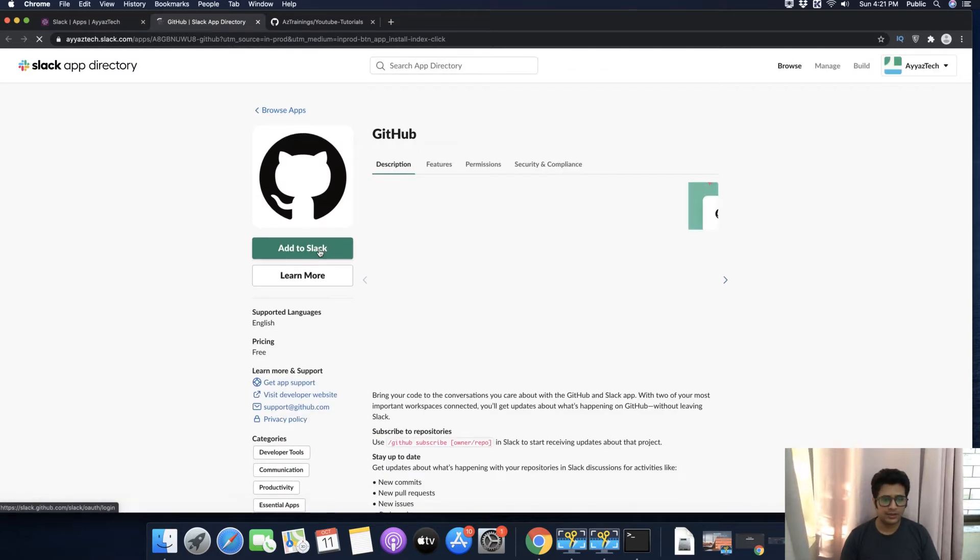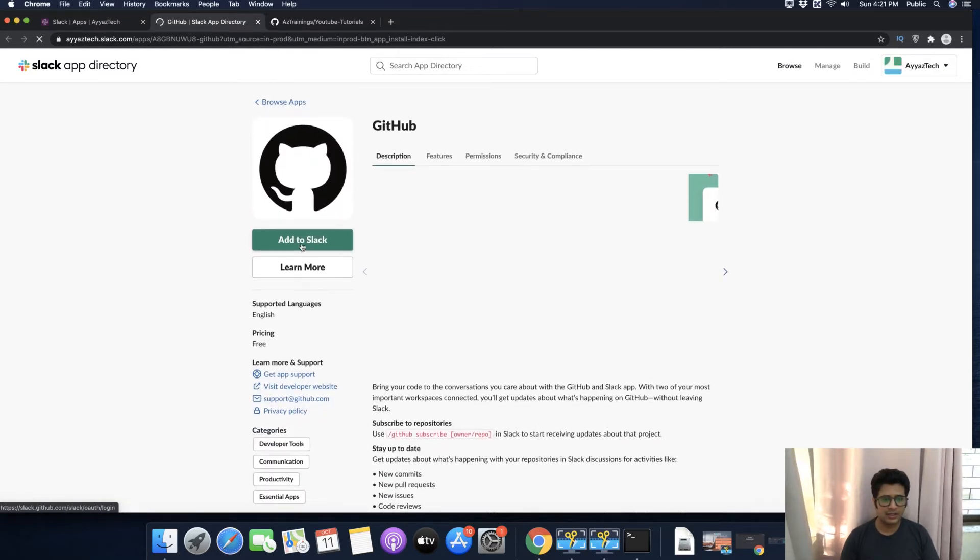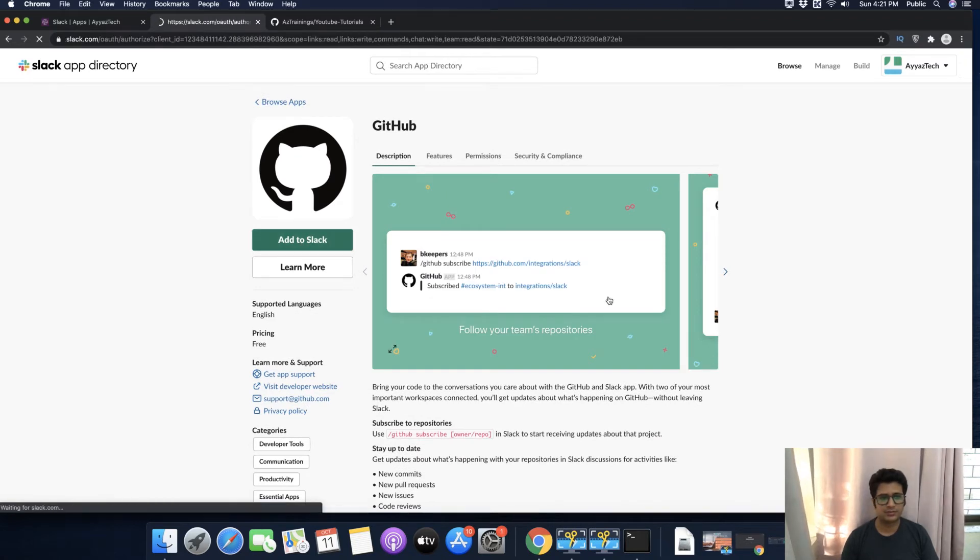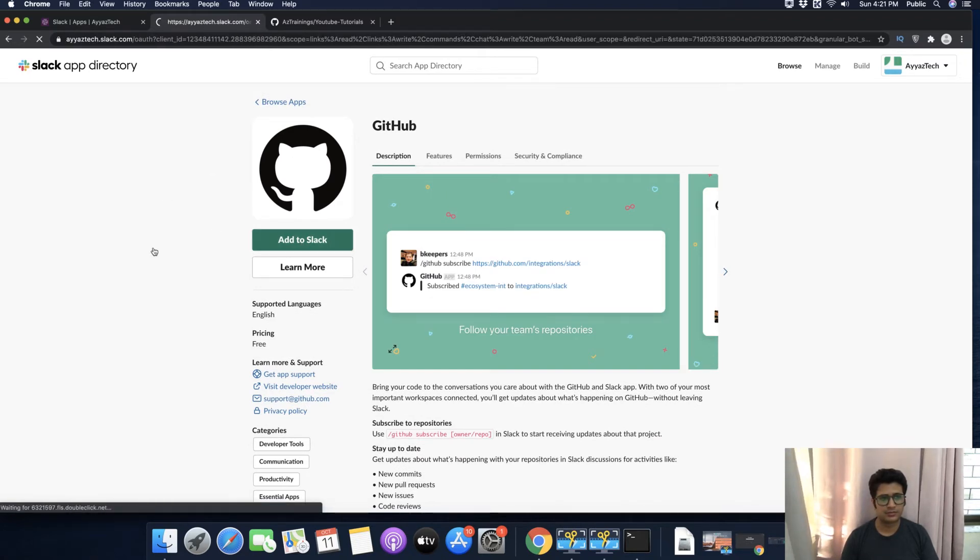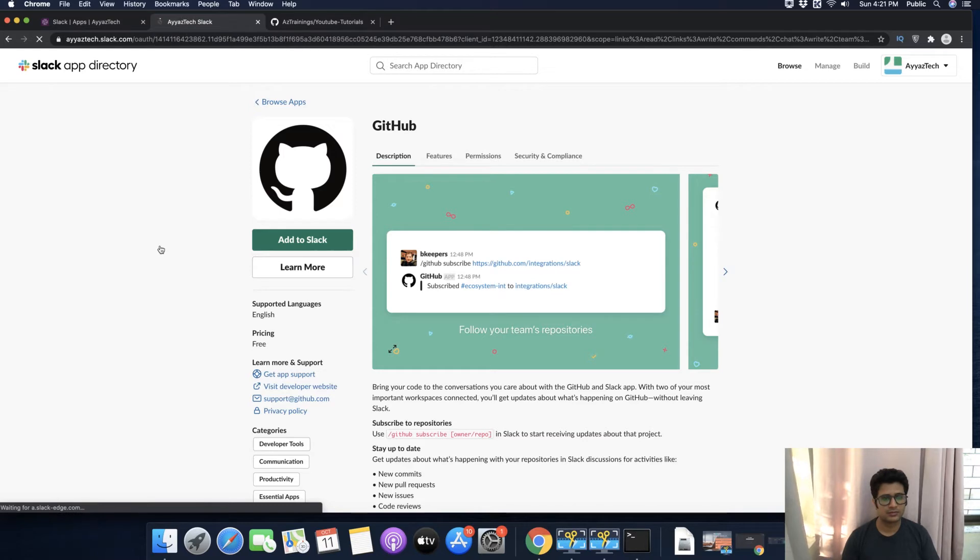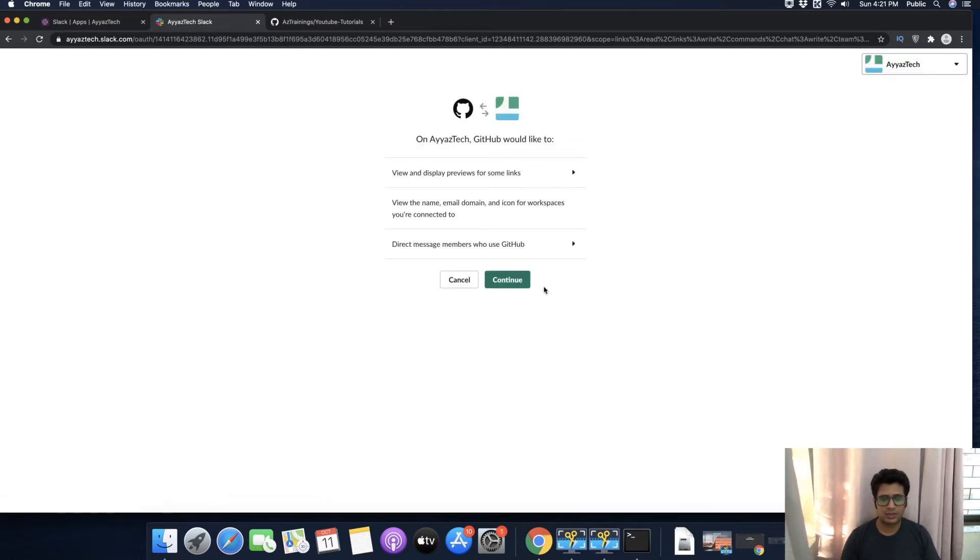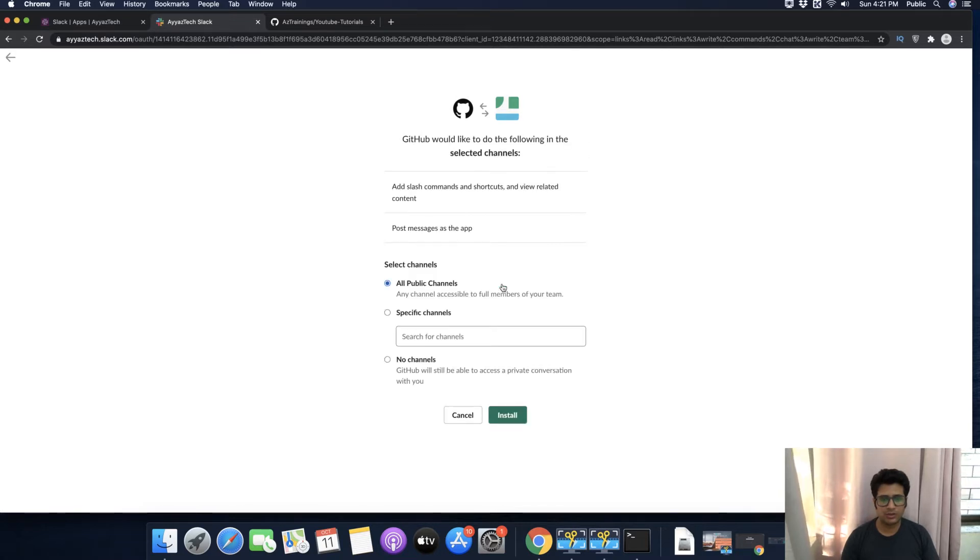Then click on Add to Slack. Here it is asking for some permissions. Just click on the Continue button to give all of the permissions.